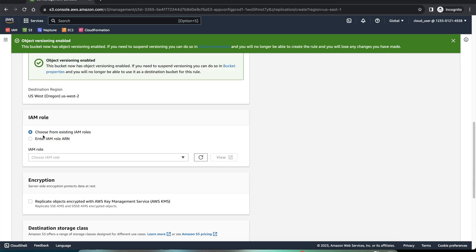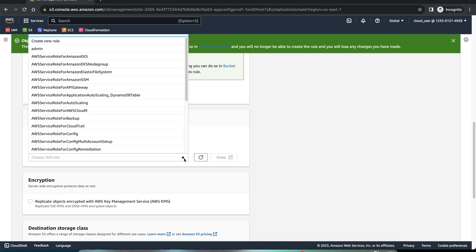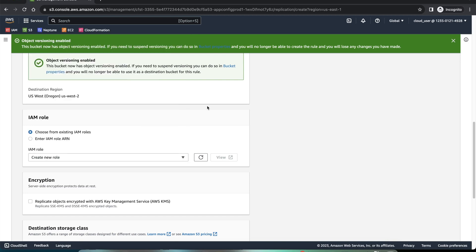There is a requirement to have an IAM role that will be allowed to copy these files and drop it to the second bucket. So we're going to click on this and say just create a new role.